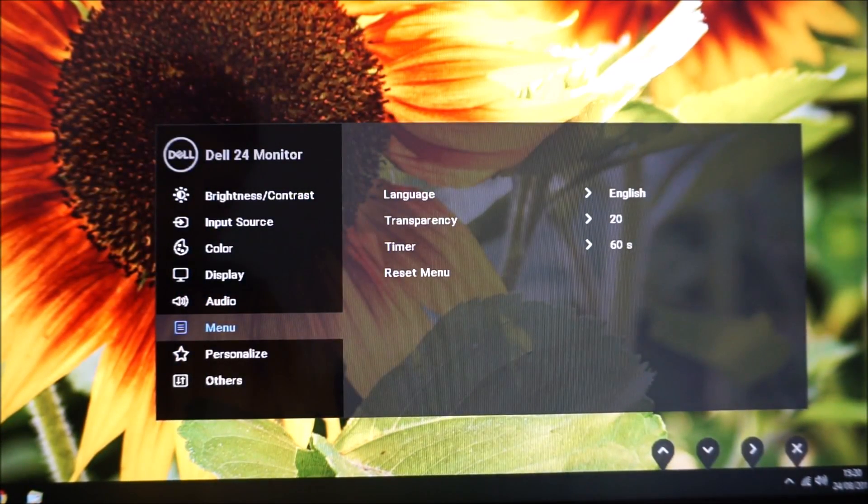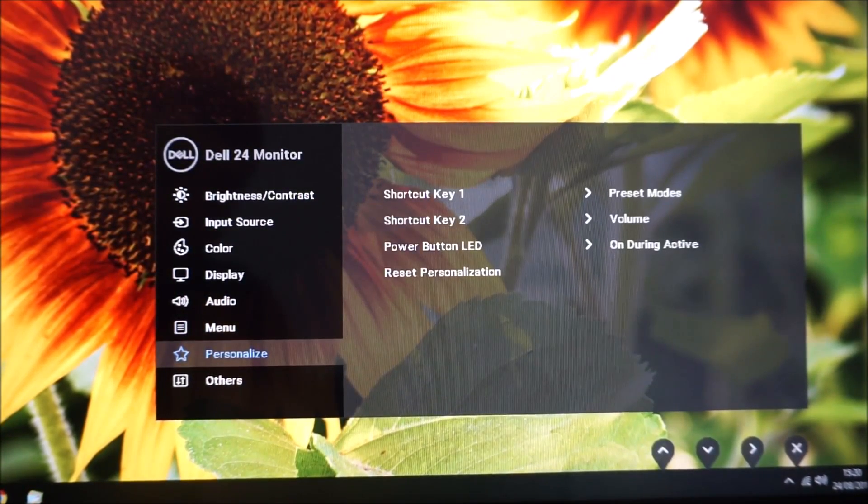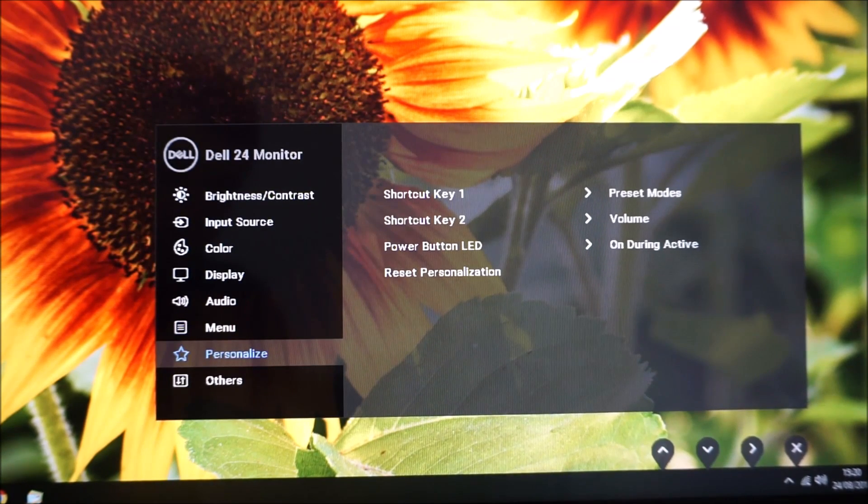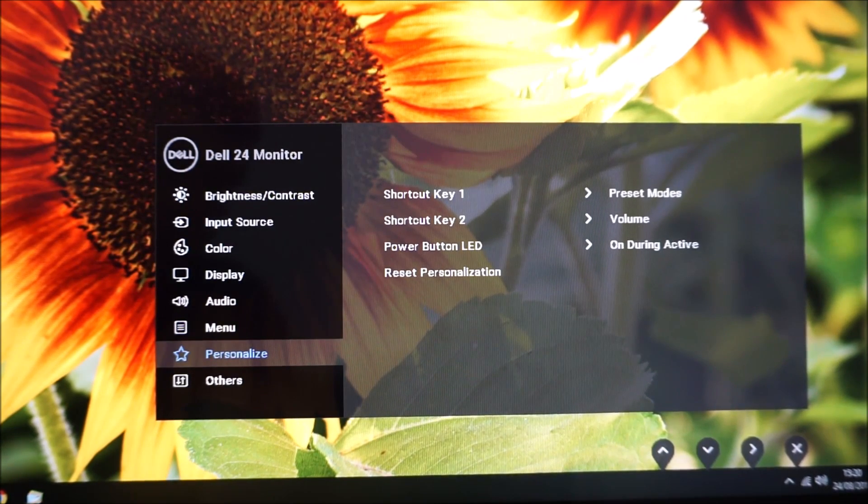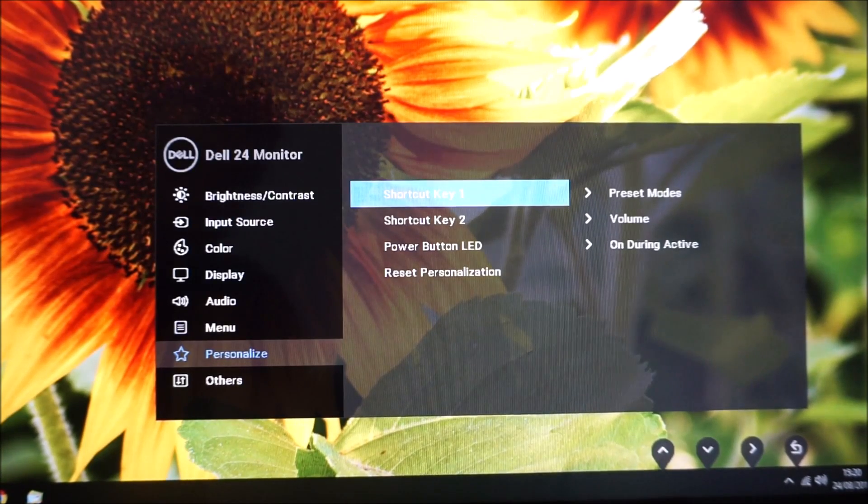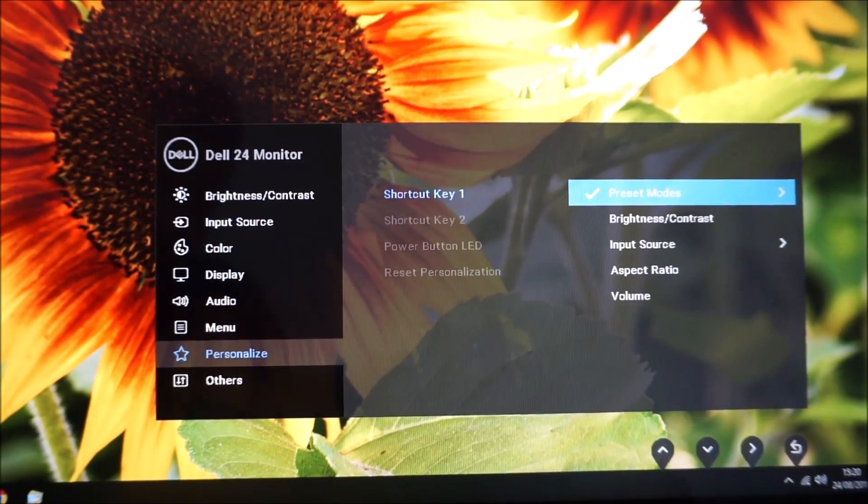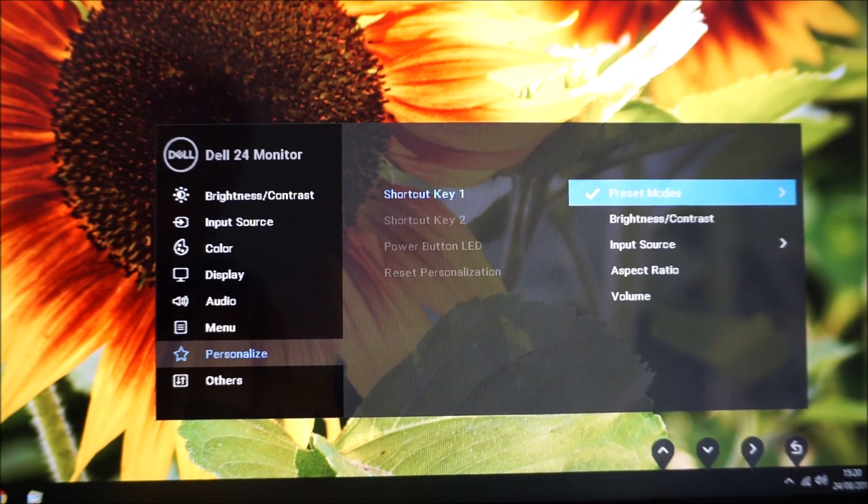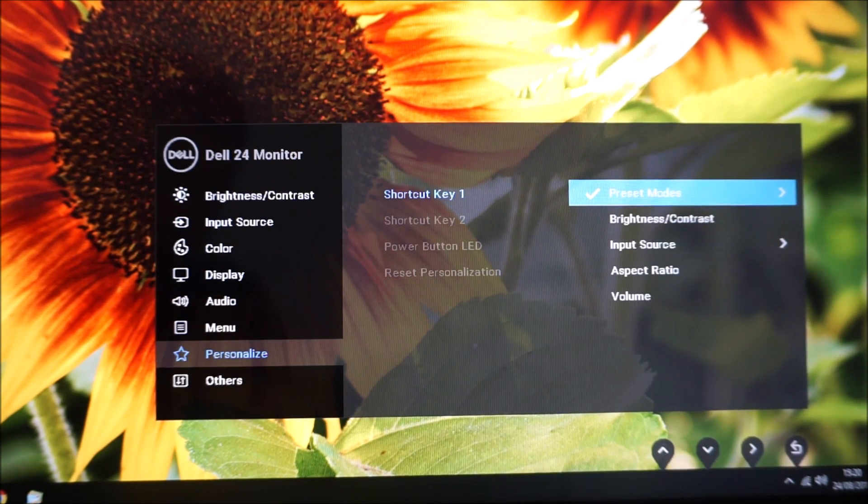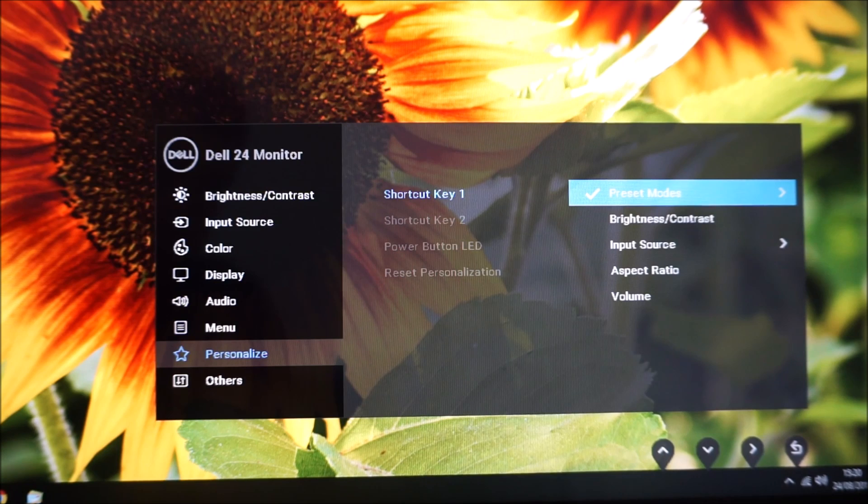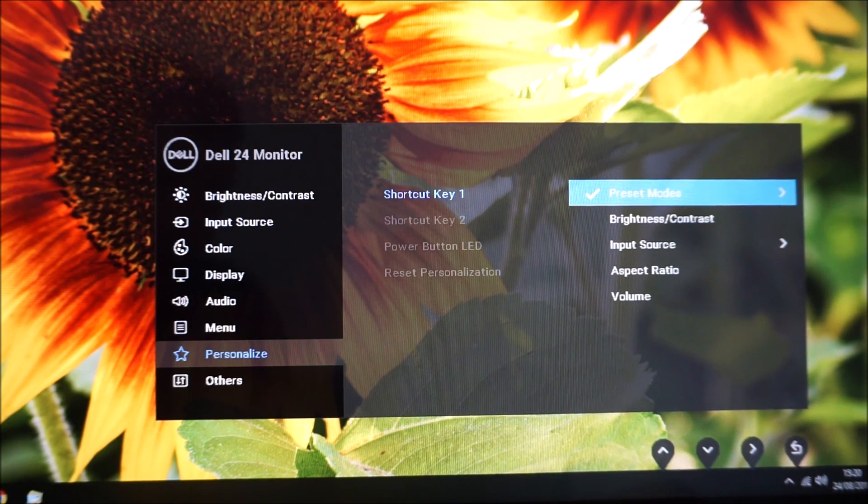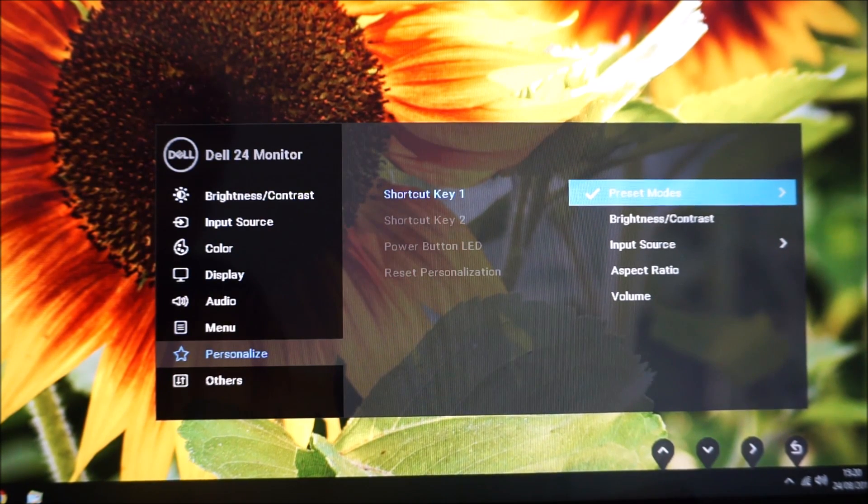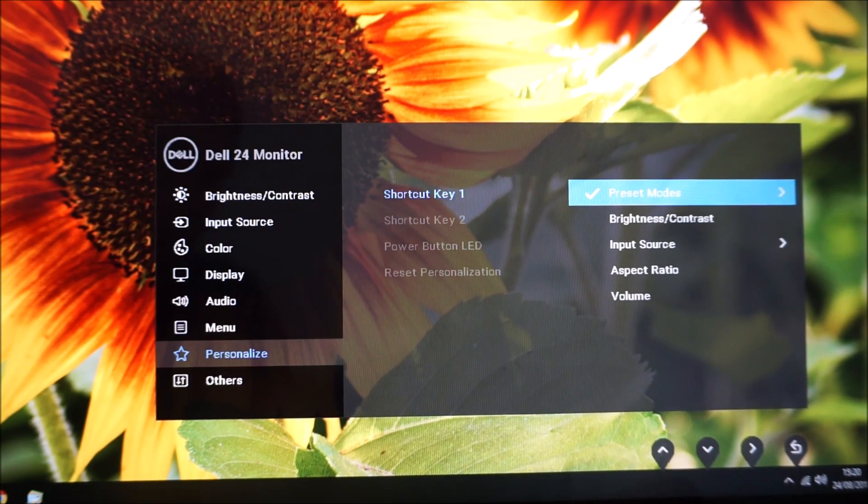Next, let's personalize. This allows you to change the shortcut keys. So I mentioned the first two keys I called them custom keys, but they call them shortcut keys on Dell monitors, and you can customize them. So one of them is set to preset modes by default—you can change it to brightness or contrast, input source, aspect ratio, or volume.